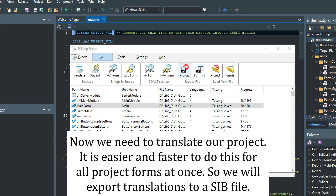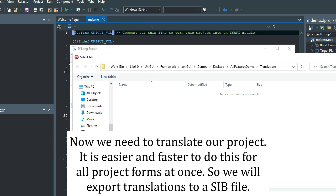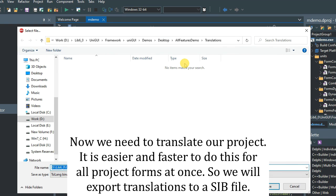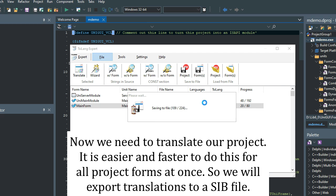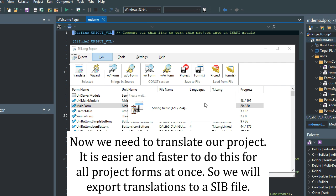It is easier, more convenient, and faster to translate a project in the CIL editor, as it allows you to work with all forms of the project at once. To create a translation file, SIB, execute the command save project in the TSI-Lang expert. Then double-click the generated file to open it in the CIL editor.